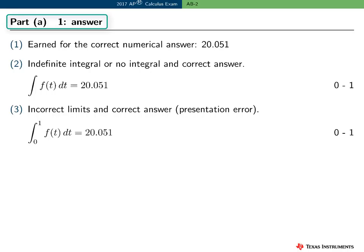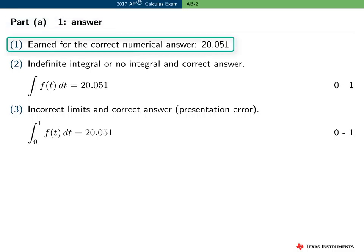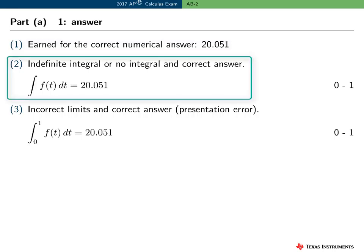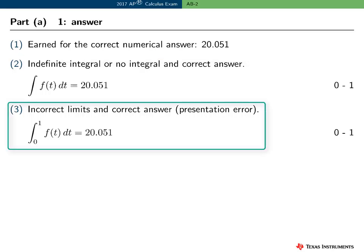The second point in Part A is for the answer — the value of the definite integral. It is earned for the correct numerical answer, 20.051. If the student presents an indefinite integral or no integral and the correct answer, they would earn the answer point but not the integral point — scored as 0, 1. And if they had incorrect limits or bounds on the integral but the correct answer, this is treated as a presentation error and it's also scored as 0, 1.